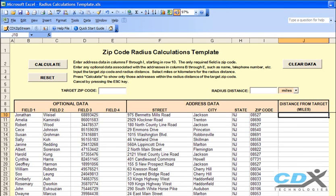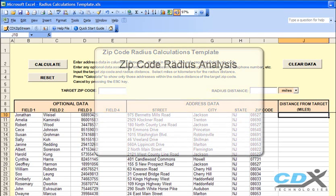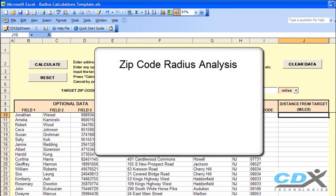This is CDX Technologies, and we're going to show you how you can perform zip code radius analysis using one of our free downloadable Microsoft Excel templates.